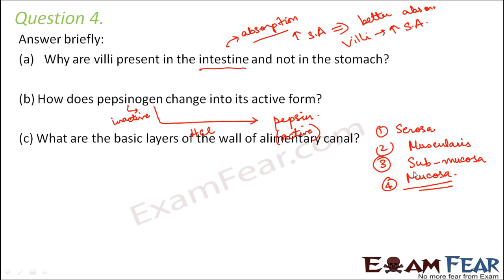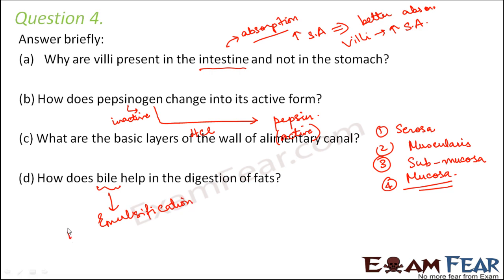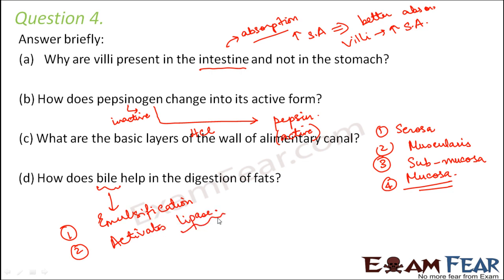In the intestine, for absorption purposes, the villi are also present in the mucosal epithelial layer. How does bile help in the digestion of fats? Bile does not contain any enzyme, but it helps by breaking down bigger globules of fat into smaller globules — a process known as emulsification of fats. It also activates the enzyme lipase, which is responsible for fat digestion.